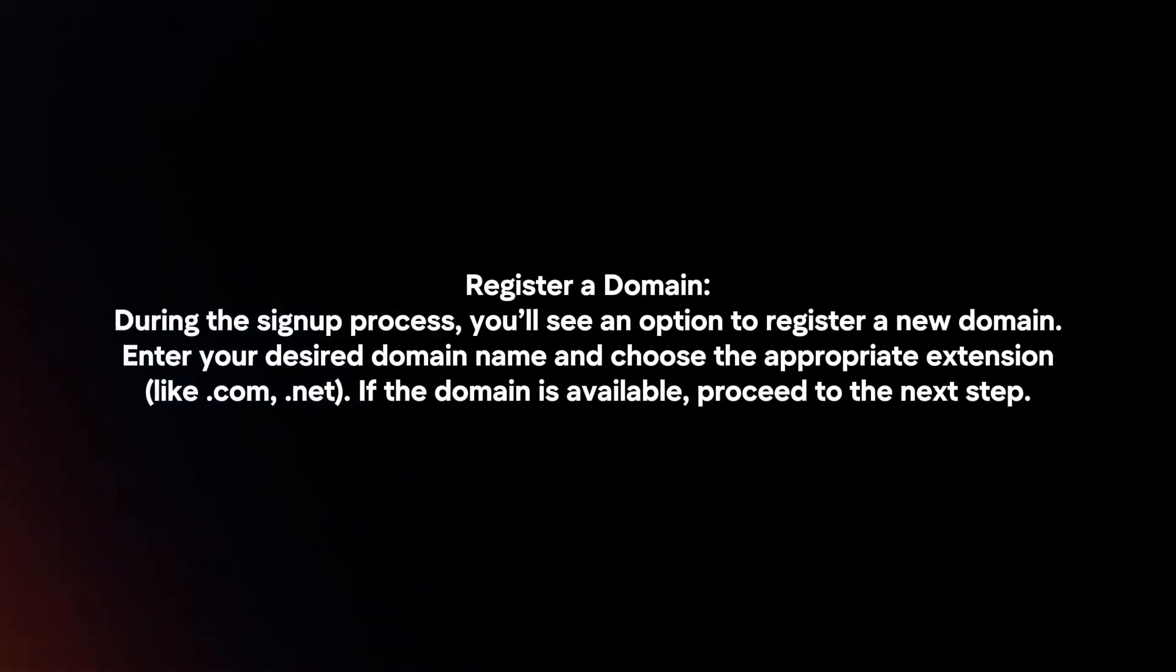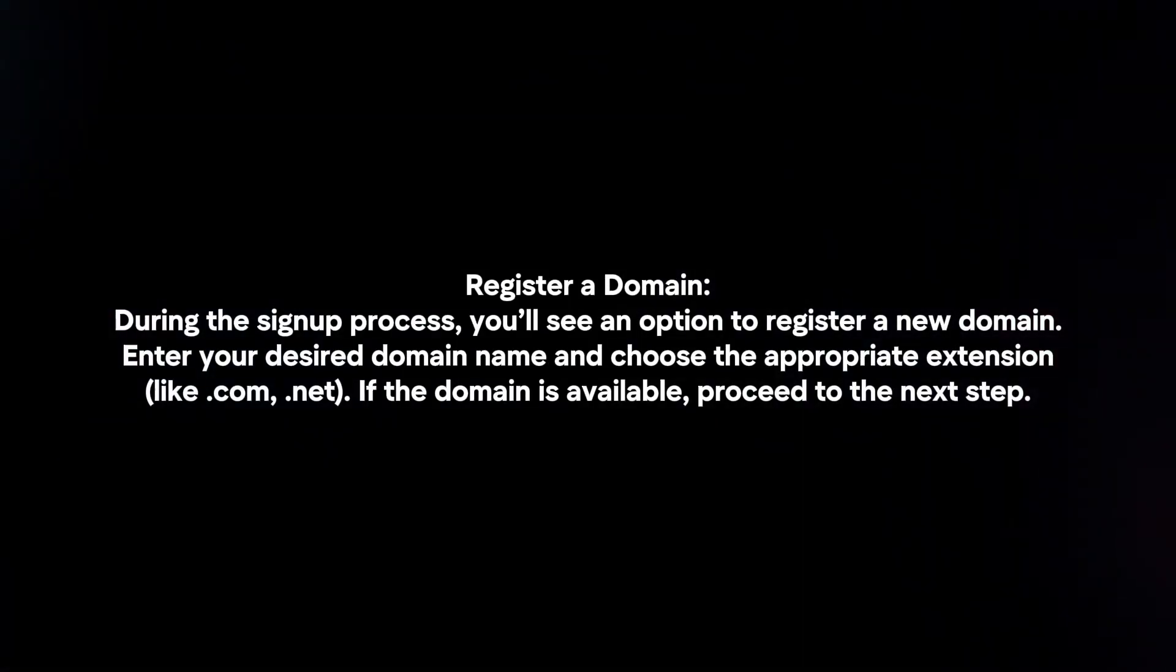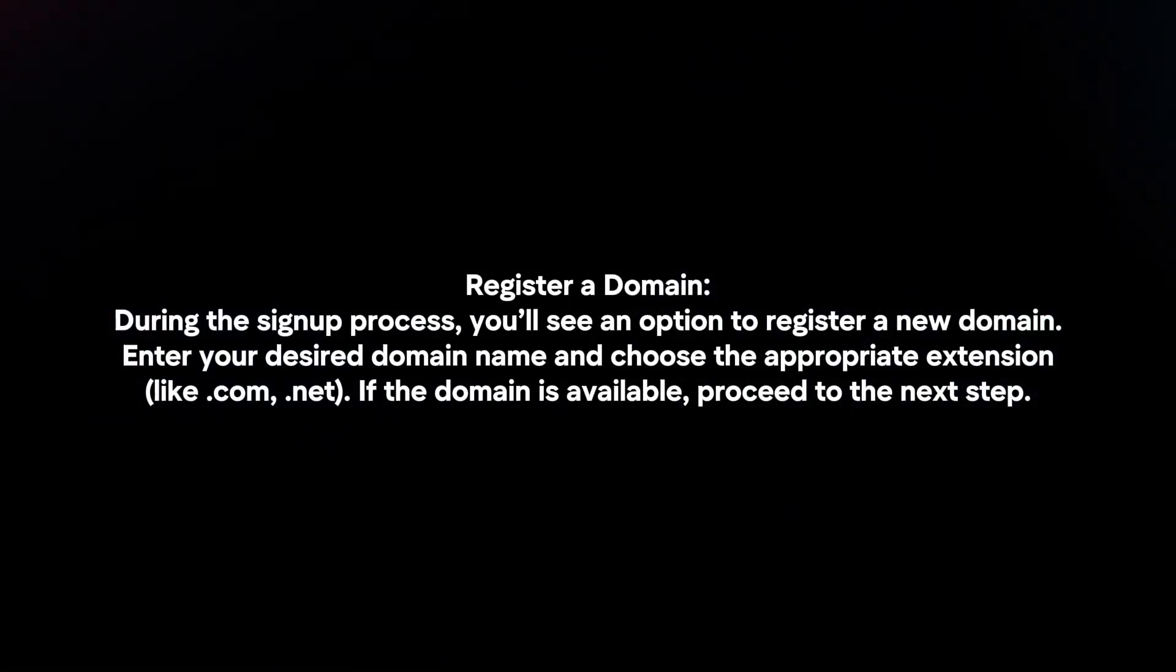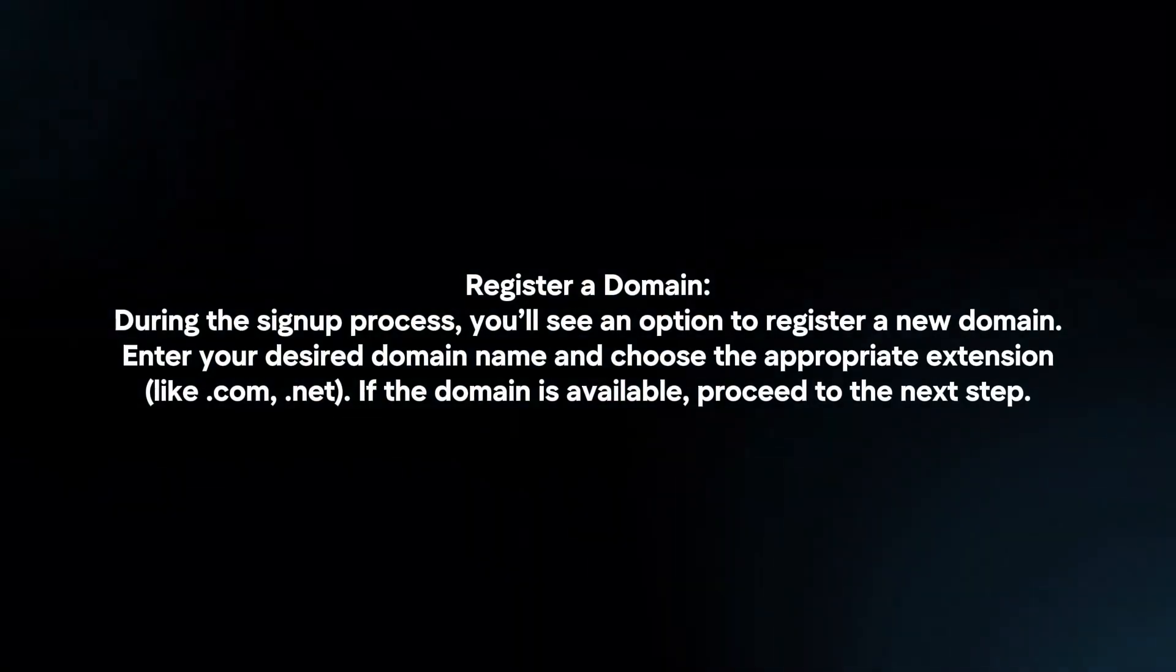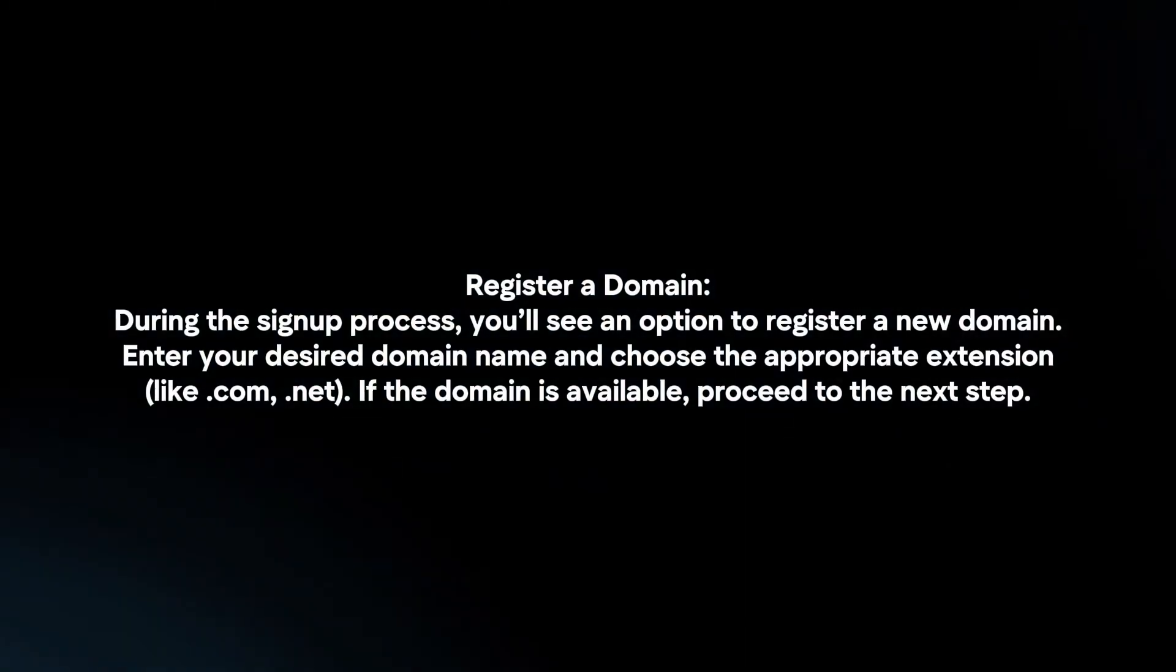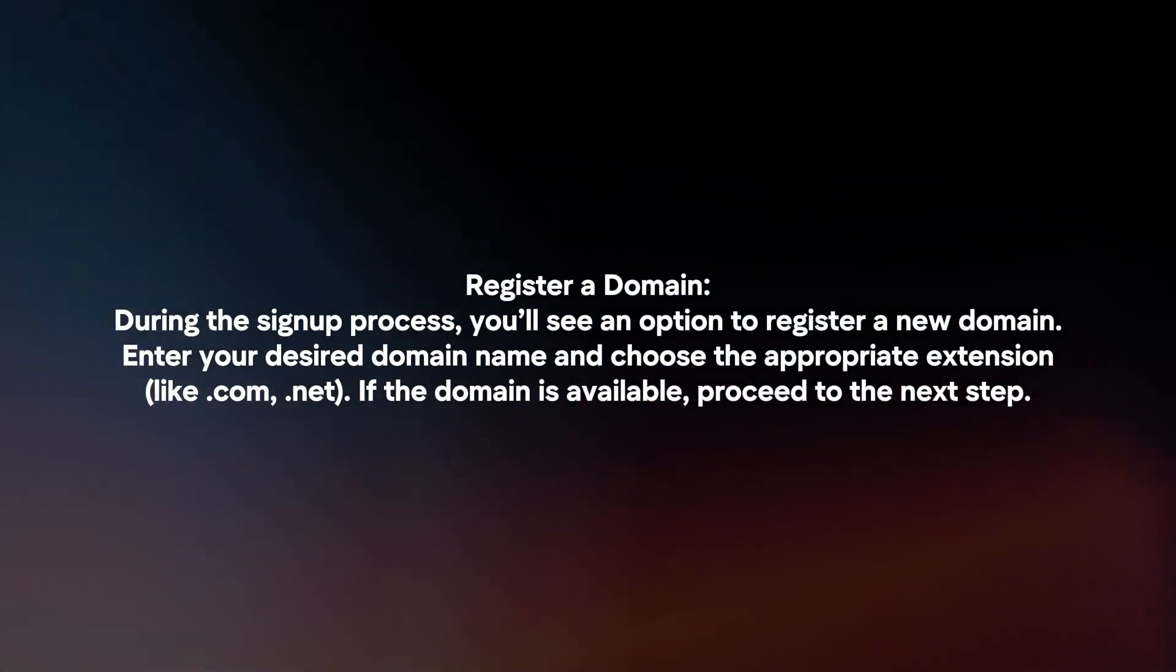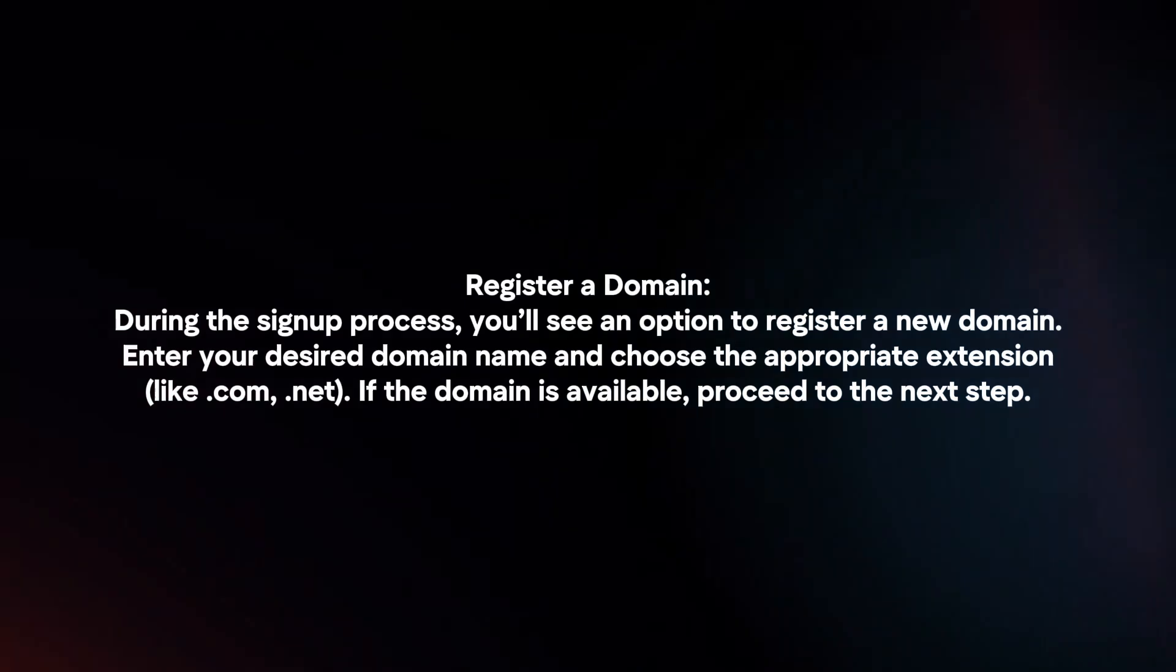Register a domain. During the sign-up process, you will see an option to register a new domain. Enter your desired domain name and choose the appropriate extension. If the domain is available, proceed to the next step.